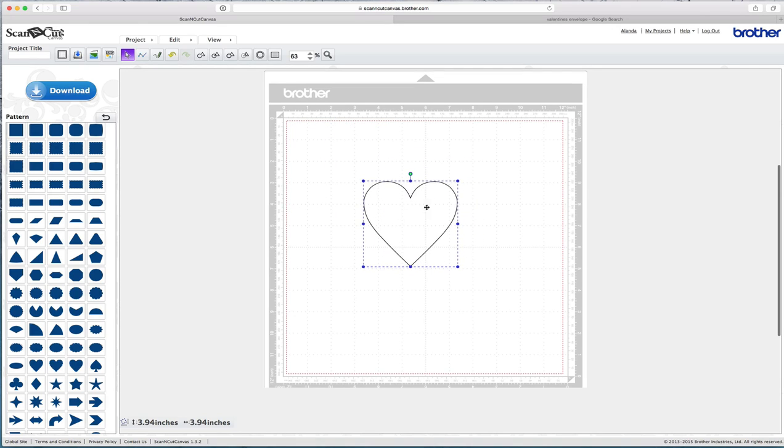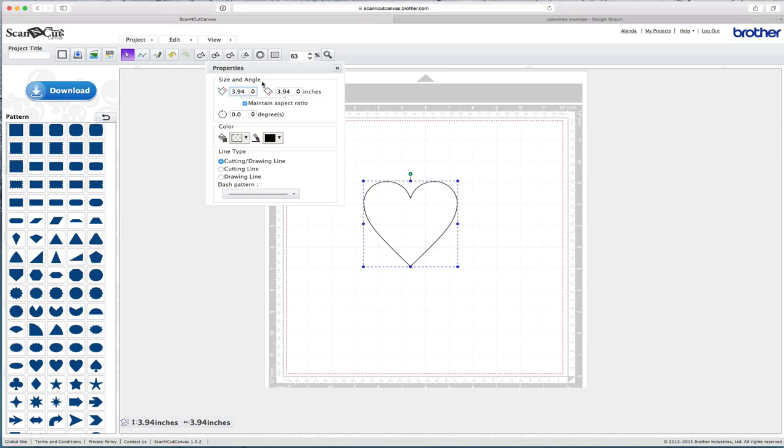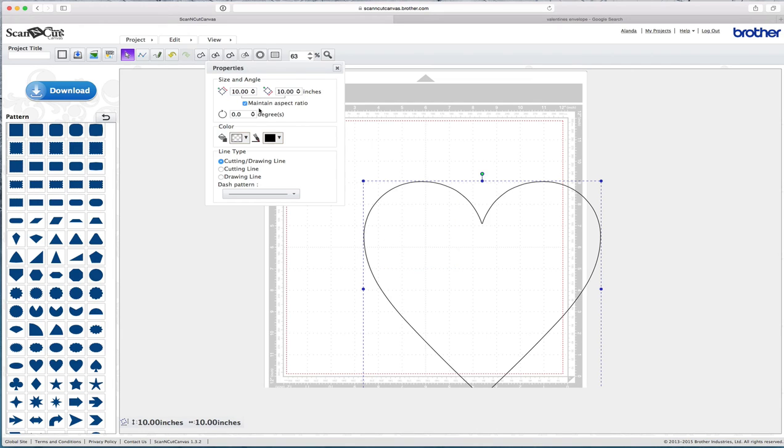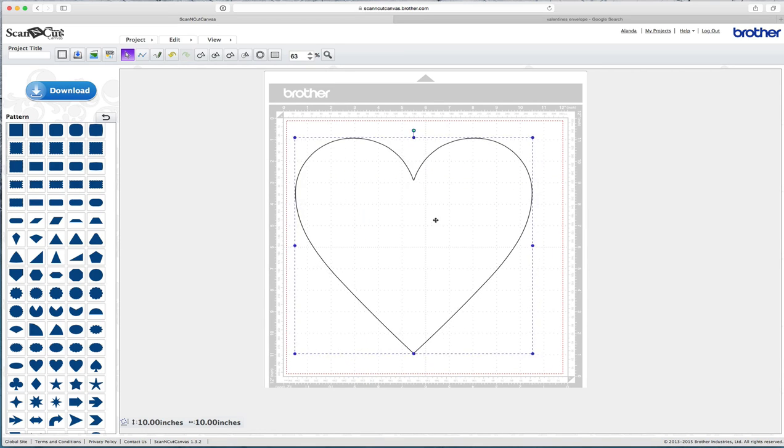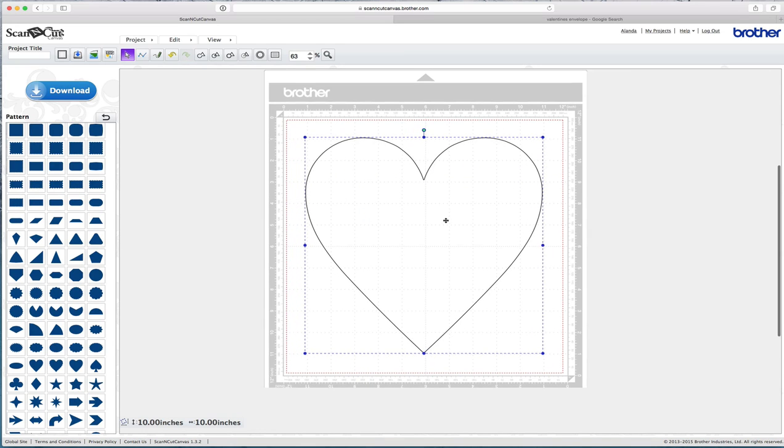Now what you want to do first is change the size. We want this to be a decent size so we'll come up here and we want to change this to 10. You'll notice we've got maintain aspect ratio on so it'll be a 10 by 10 heart here. Close that and pop that into the middle.